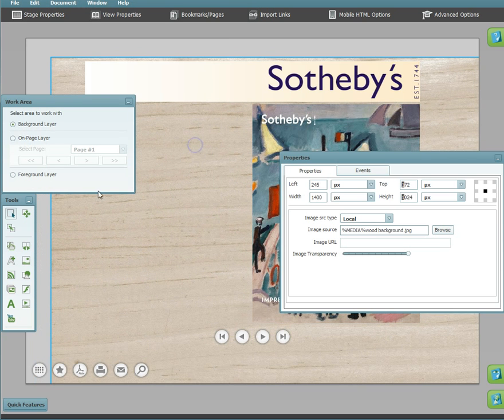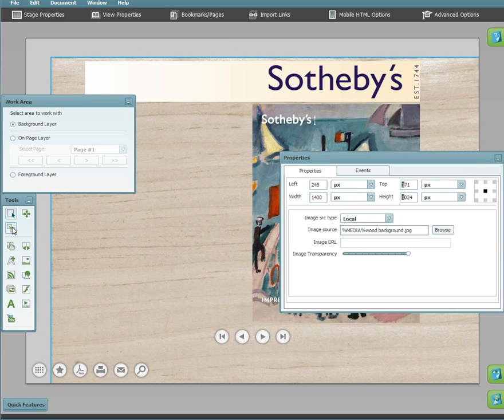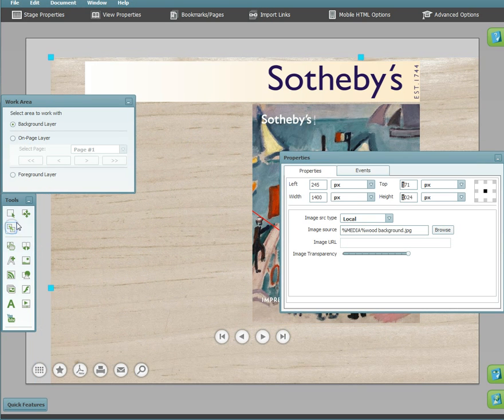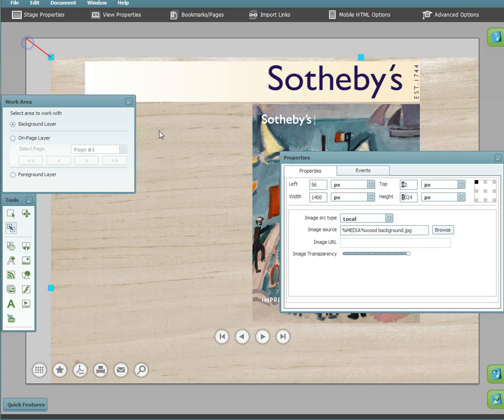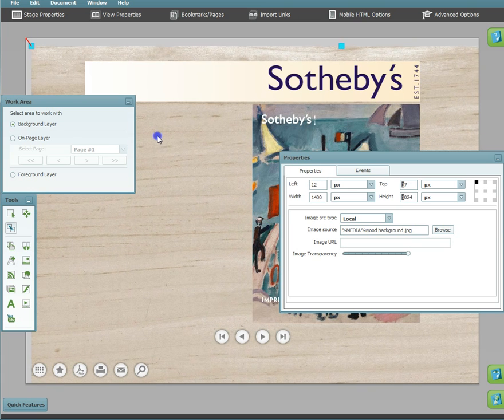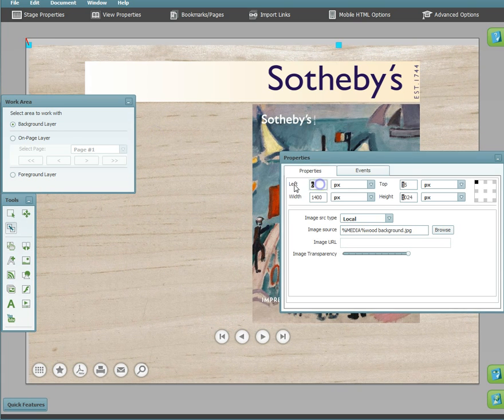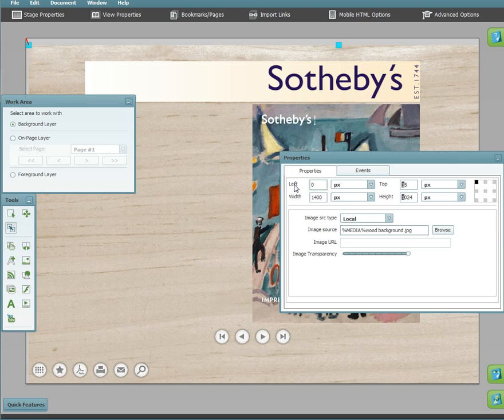Choose the image you would like to place in the properties palette. Then, select the anchoring tool. Anchor it to the stage and align.